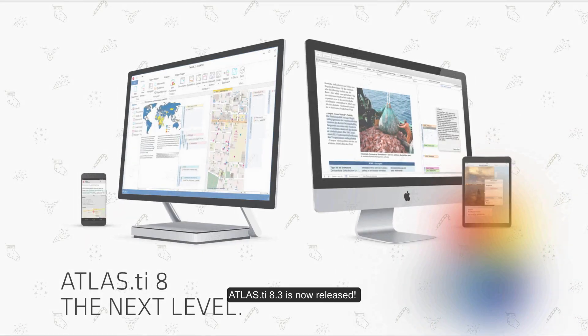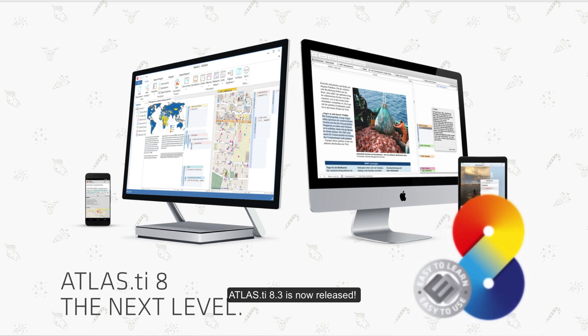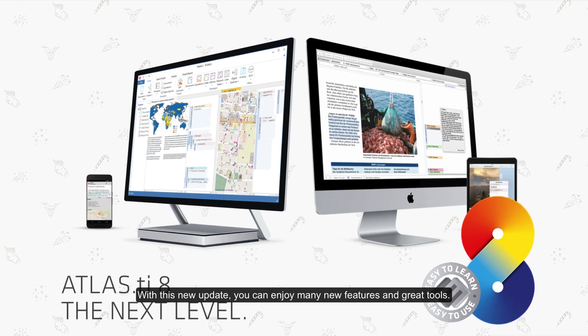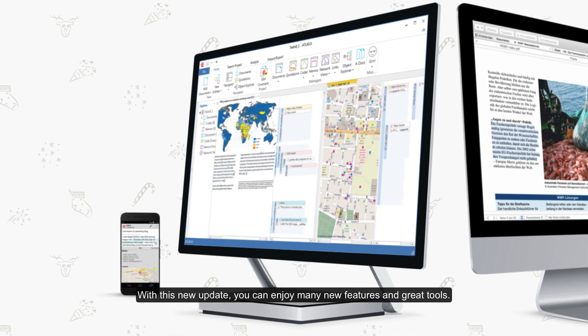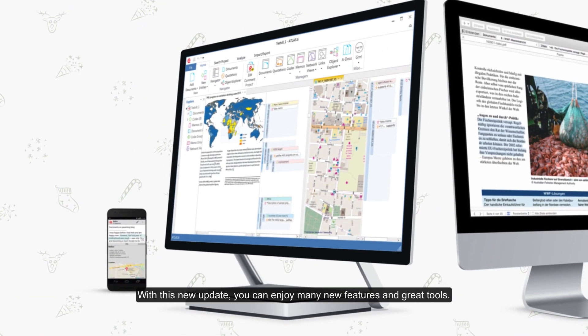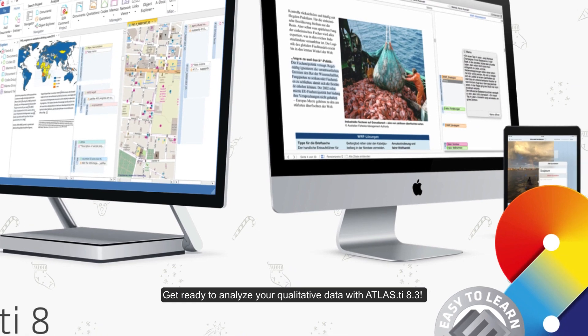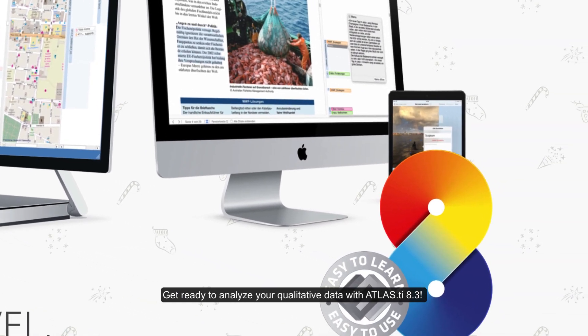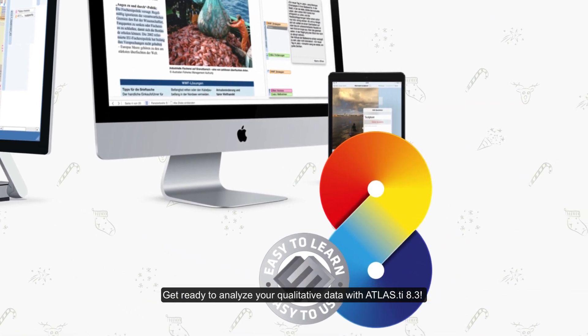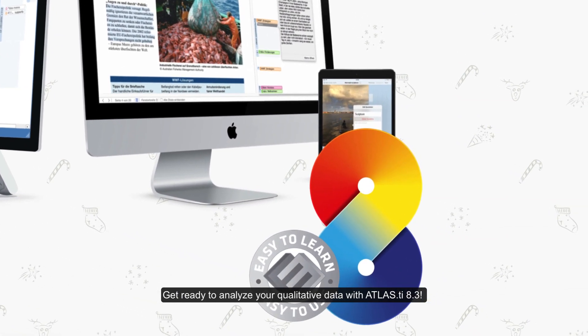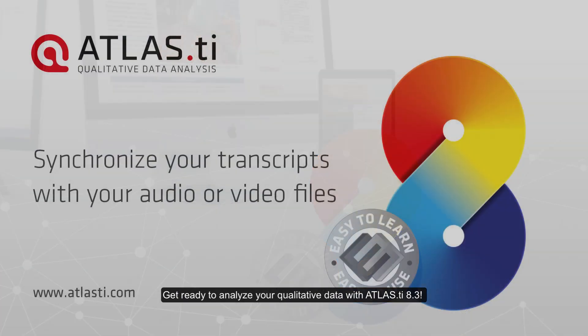Atlas TI 8.3 is now released. With this new update, you can enjoy many new features and great tools. Get ready to analyze your qualitative data with Atlas TI 8.3.